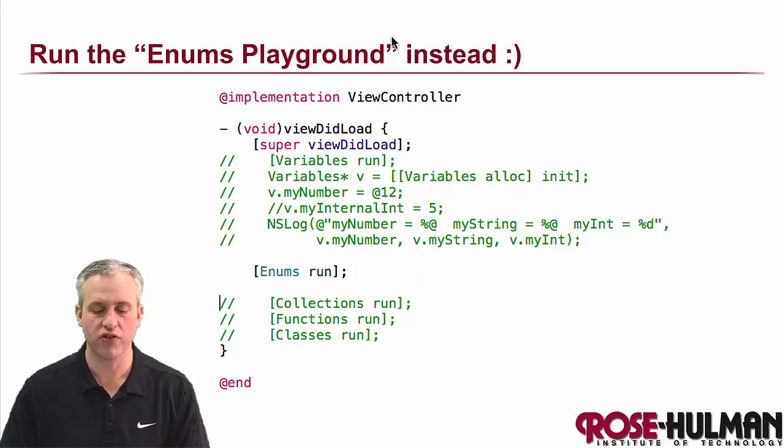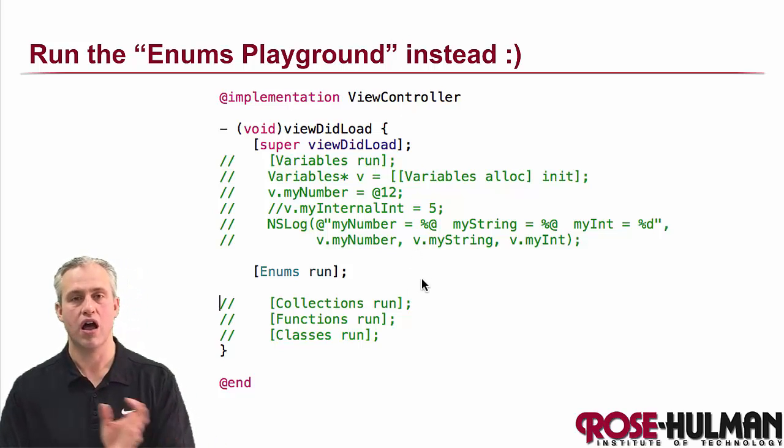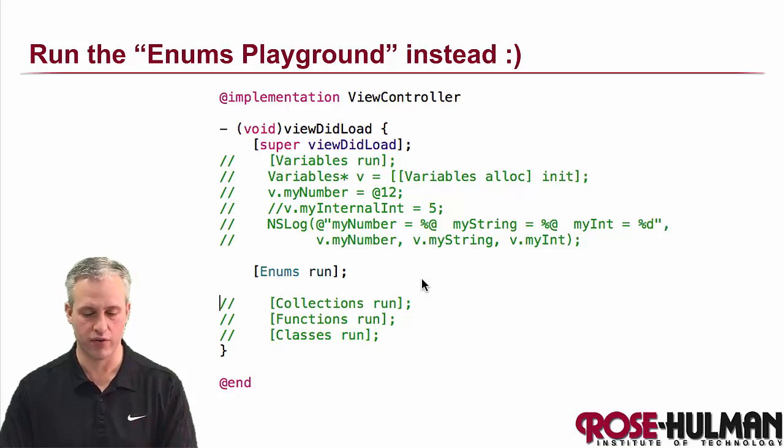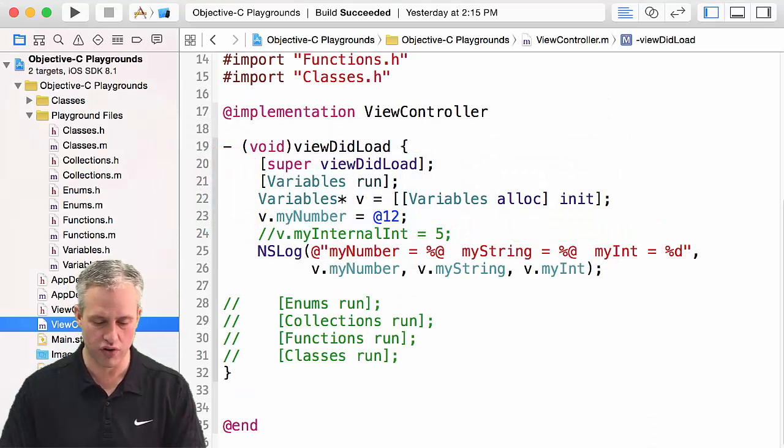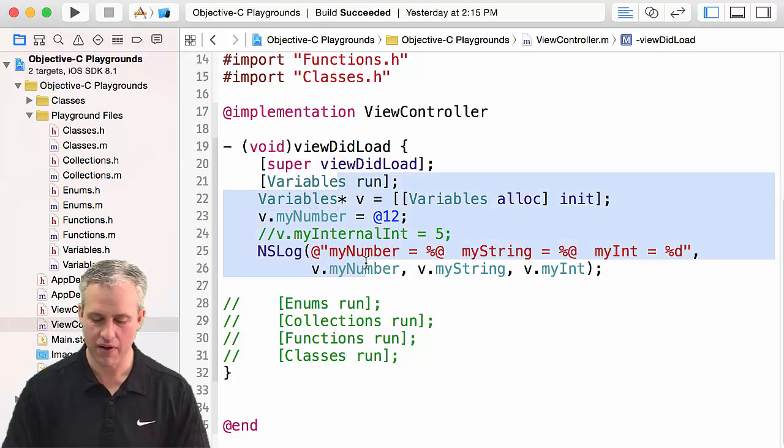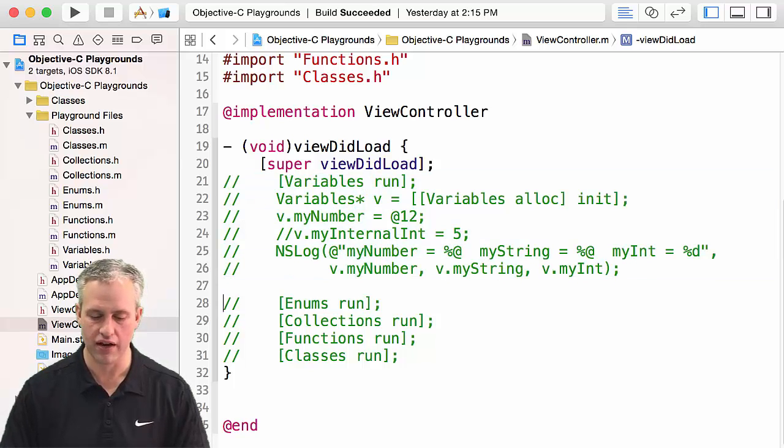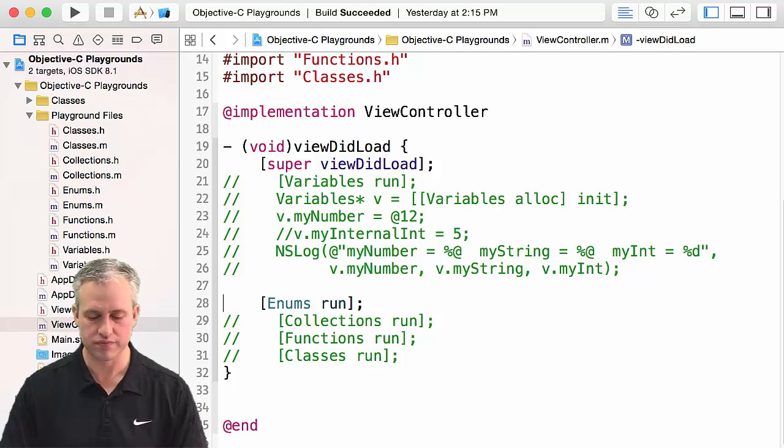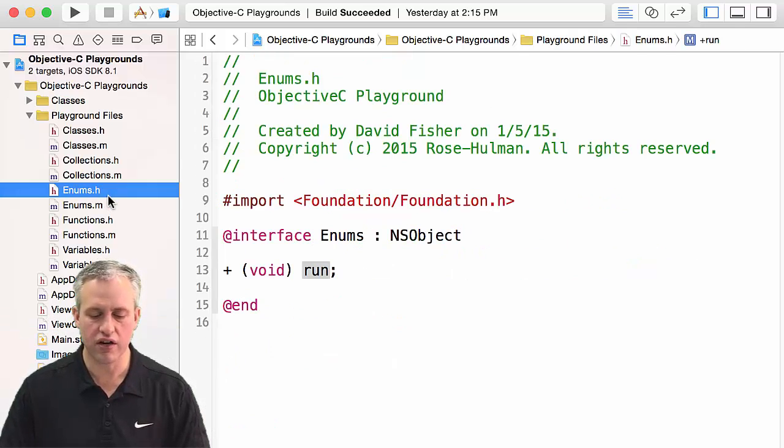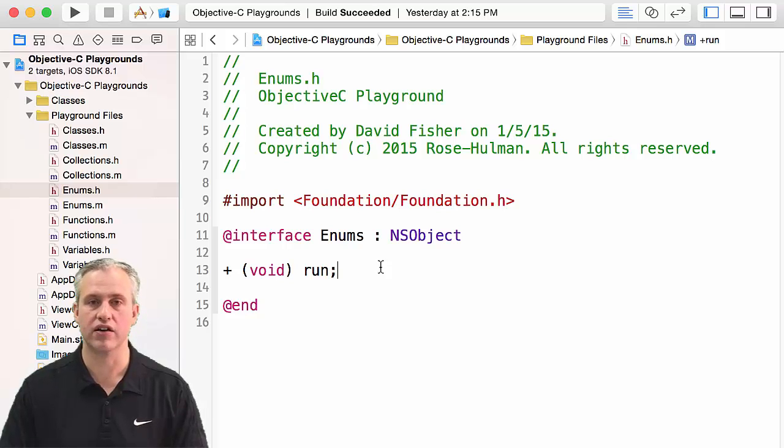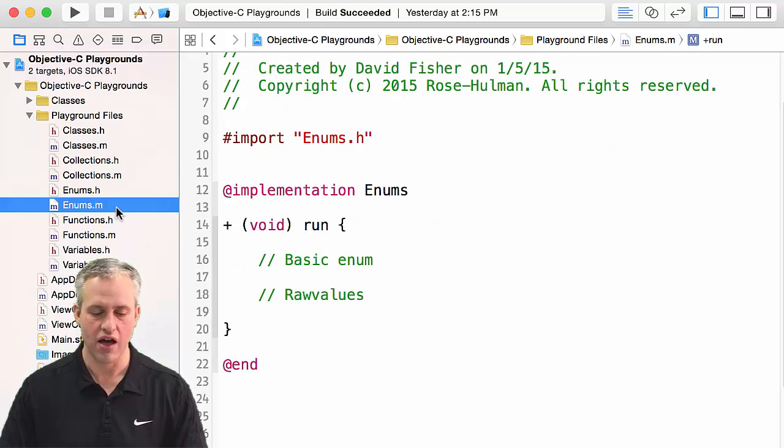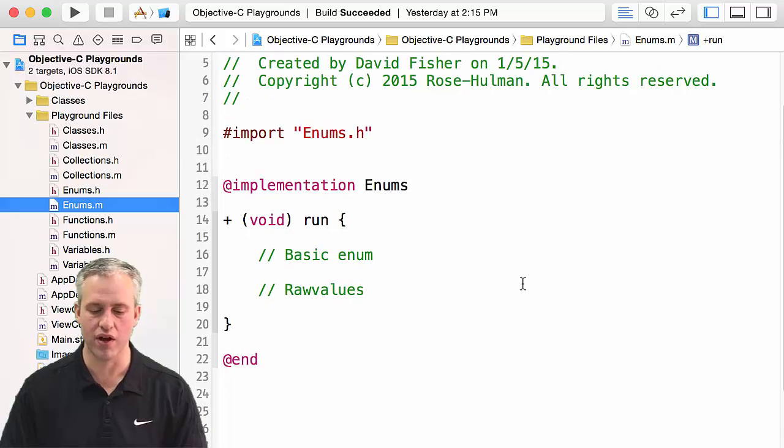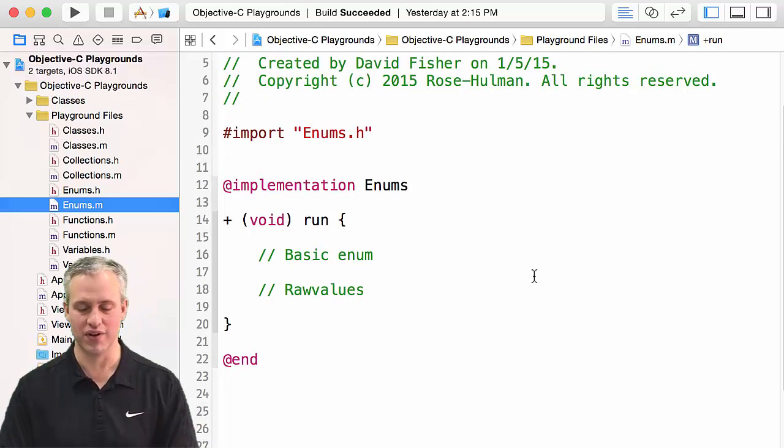So the first thing you need to do is you need to go visit your view controller and switch which playground you're running. So if you go into viewcontroller.m, looks like I've got it up here, you can go and comment out all the variable stuff. And you can uncomment enums, right? So we can run those. If you go look at enums.h, you can see the only thing there is the run function, which is a class method. And then if you go look at the implementation of the run method, it doesn't really do anything yet.